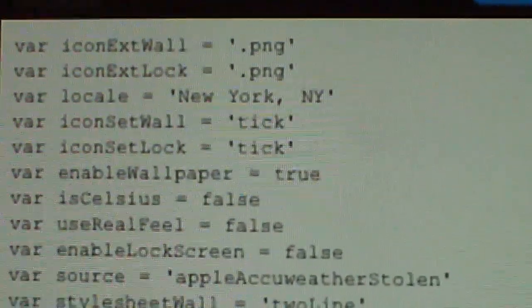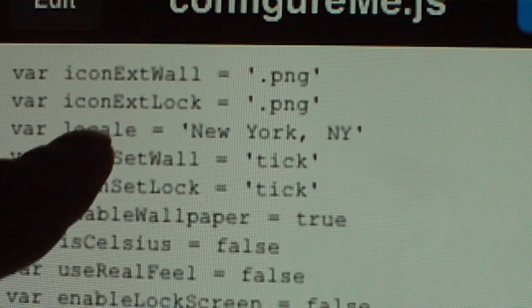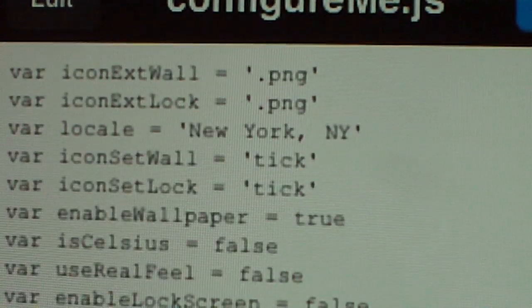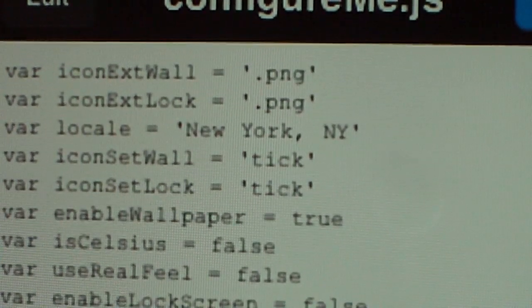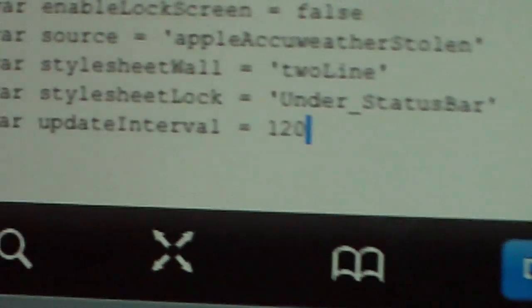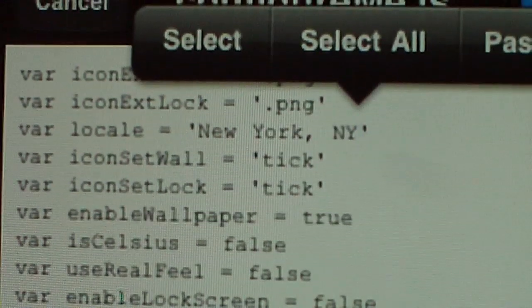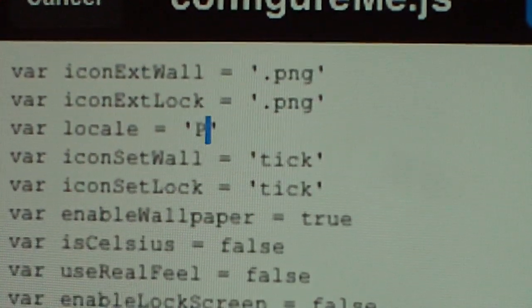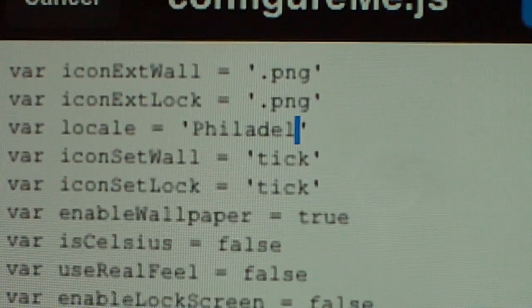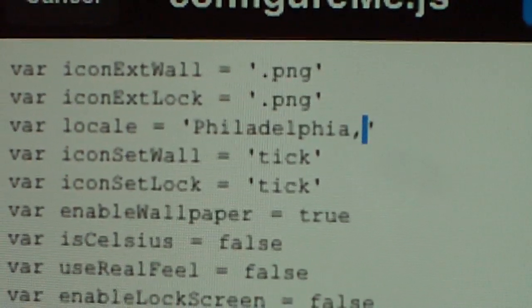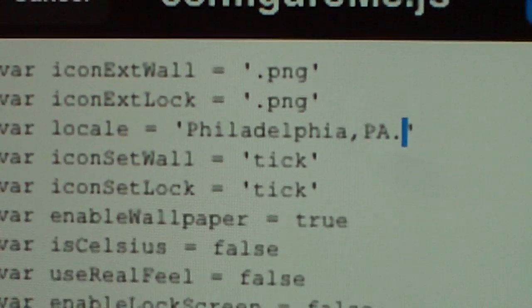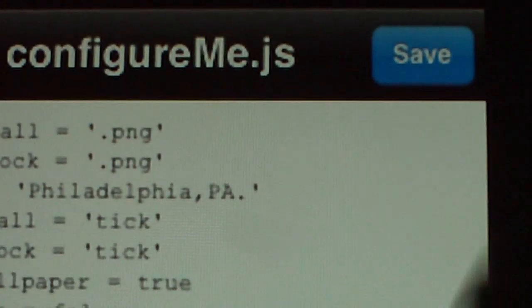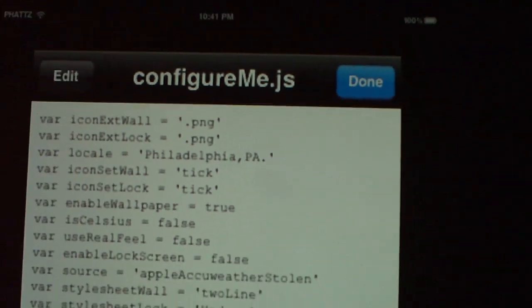This is where you're going to change it. I'm going to try to zoom in so you guys can see. You see that bar — Locale? This is where you're going to change it. Right now it says New York, all of them say New York. You can change it to whatever city and state you live in, except if you live in New York of course. So you're going to hit edit, hit done so I can have enough space, and I'm going to backspace and put in Philadelphia PA — that's where I reside. I'm going to hit done, then hit save.